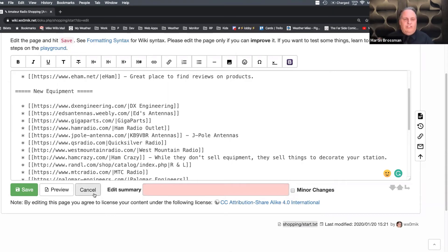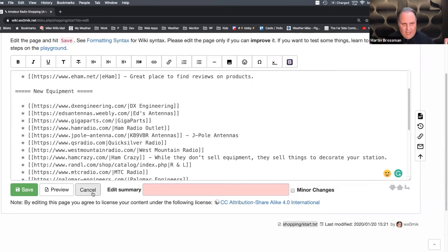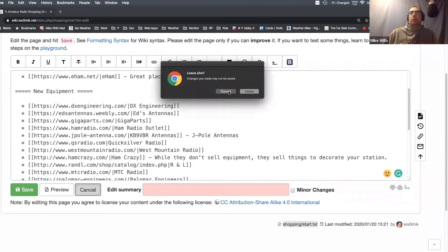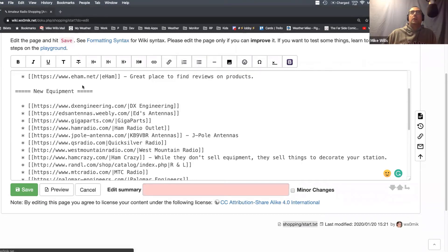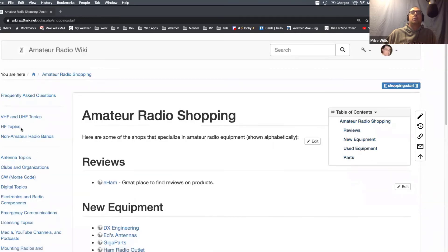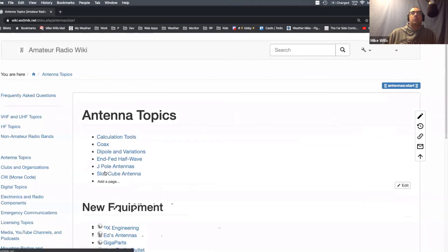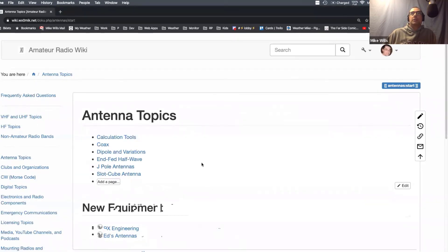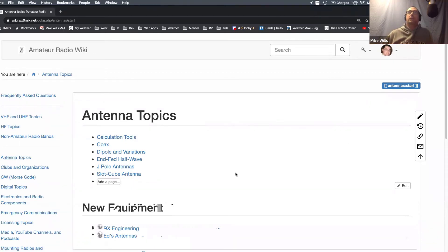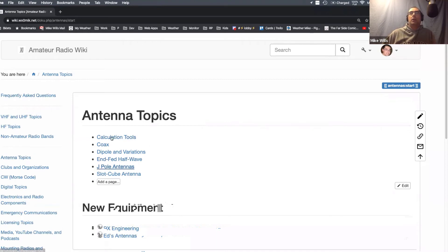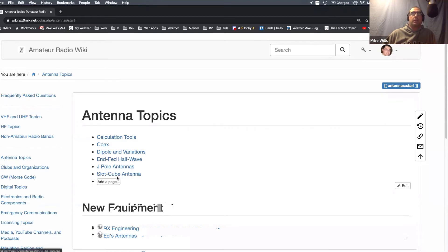One more question. If someone were going to sign in and add something, wants to contribute, could you kind of go through that process a little bit? Yep. So let me get out of this site here and let's go over to antenna topics here. Many of these areas, I've tried to make it pretty simple to add additional topics. So in here in the antenna topics, I had some calculation tools, some about coax and a few different antennas I've bookmarked myself.